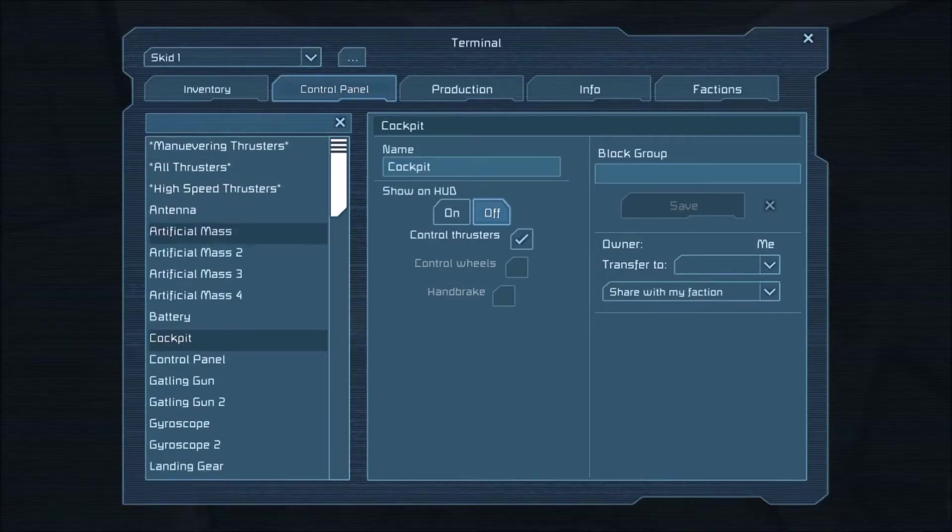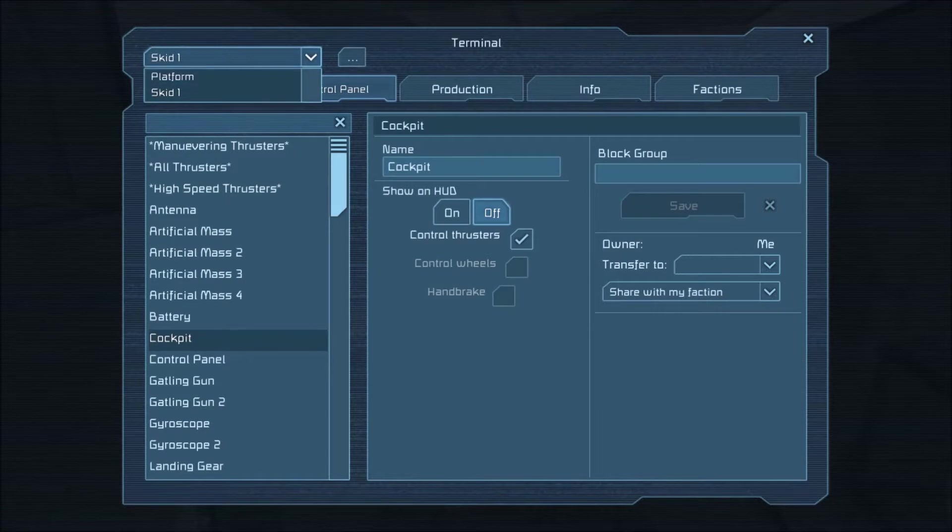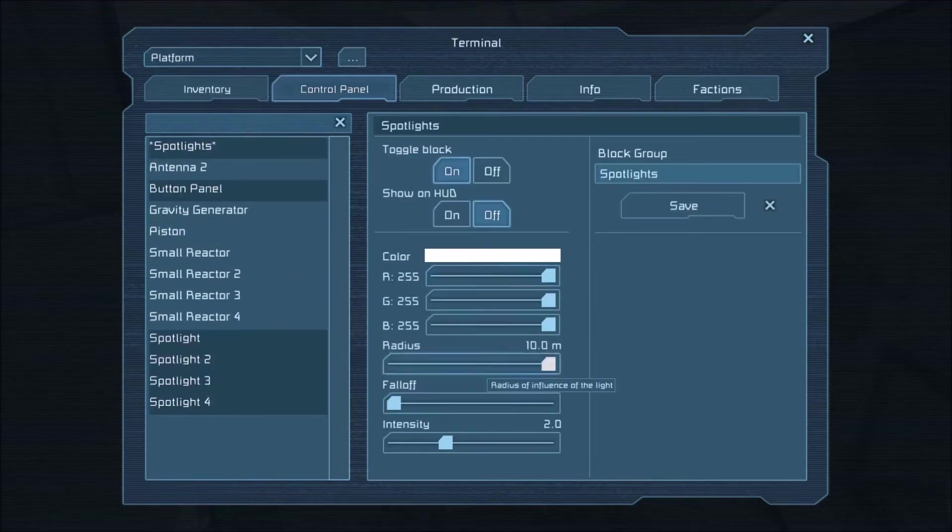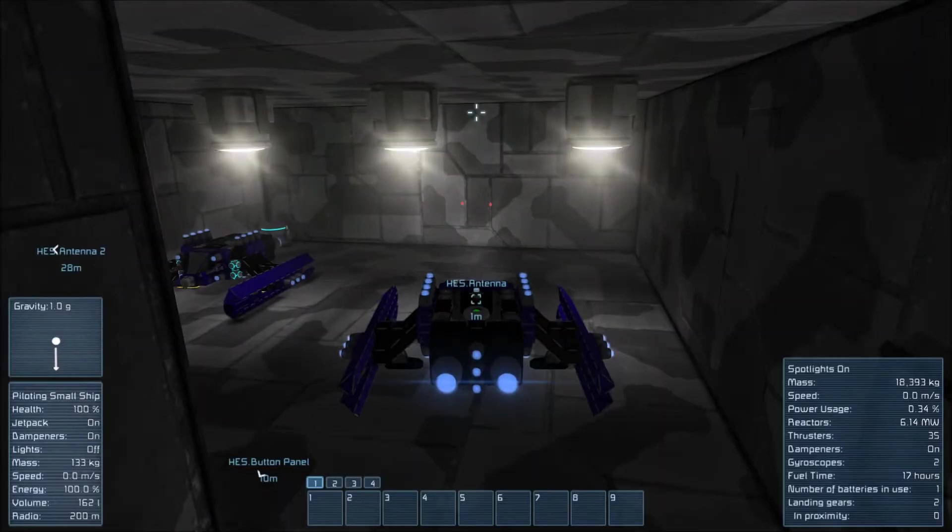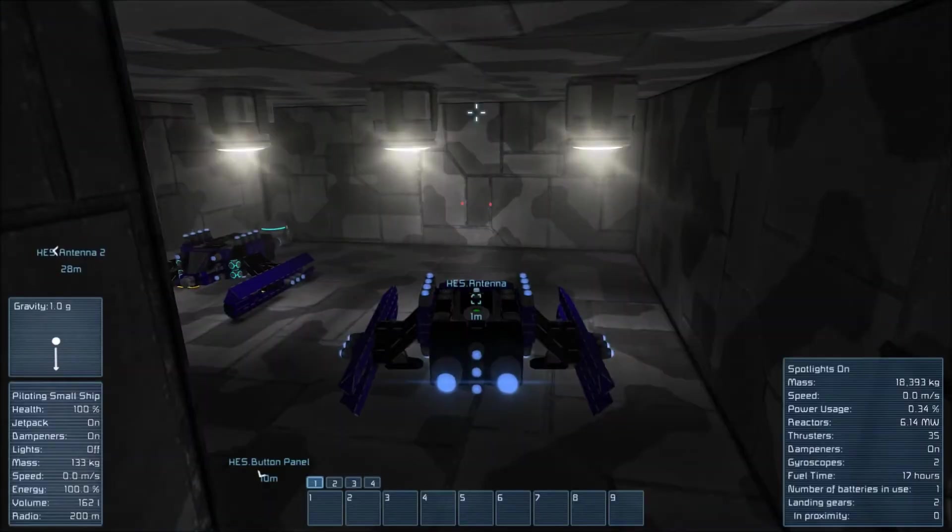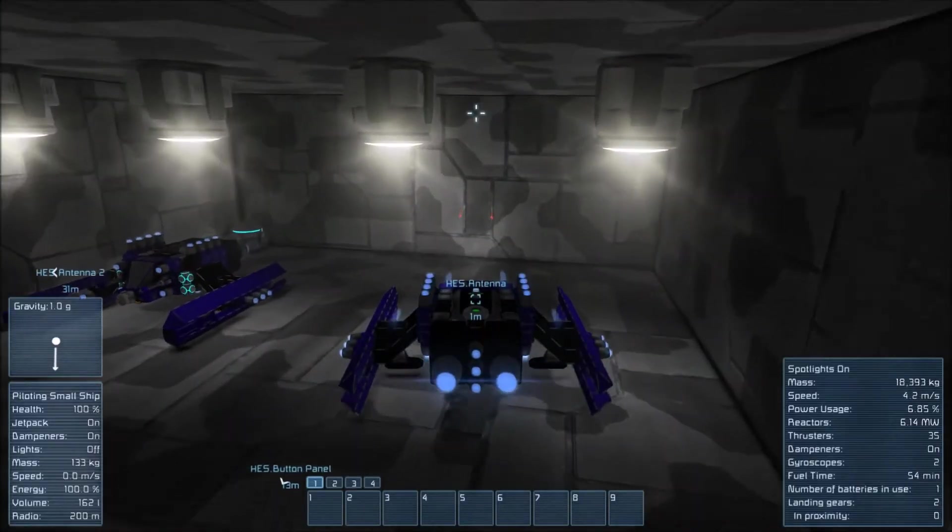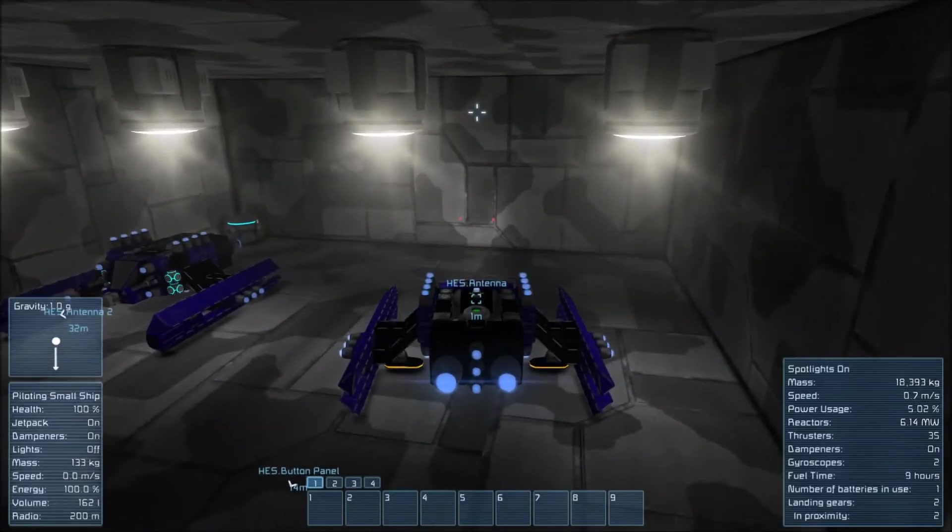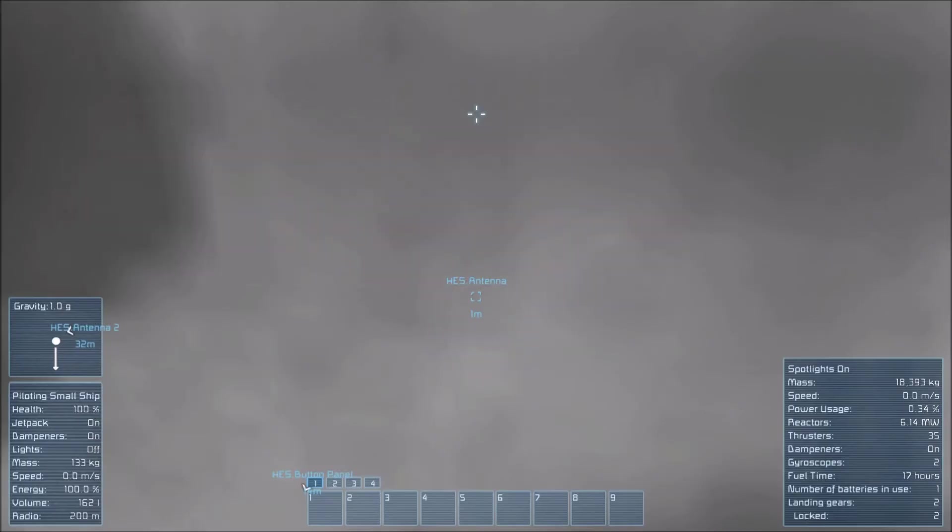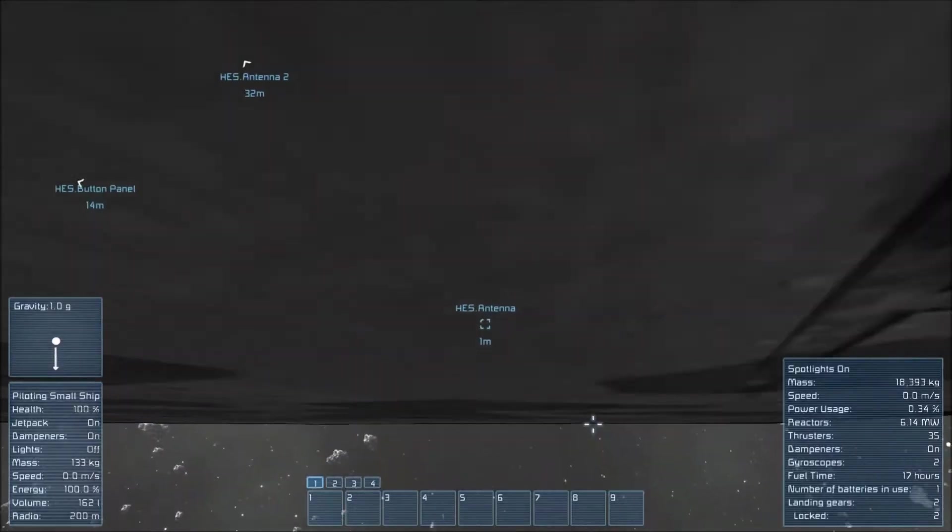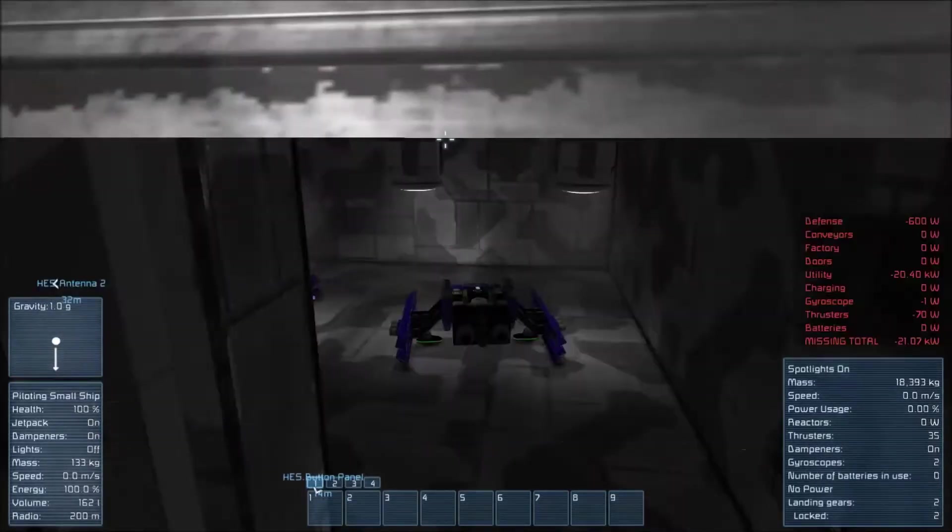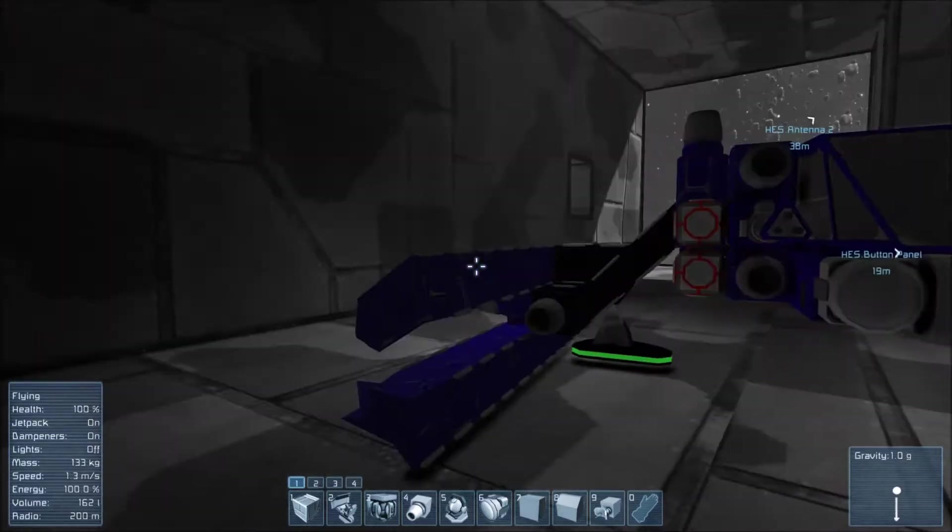Now I can go to the platform, go to the spotlights, turn their radius down and now that I've turned them down I'm going to show the next part of this update.